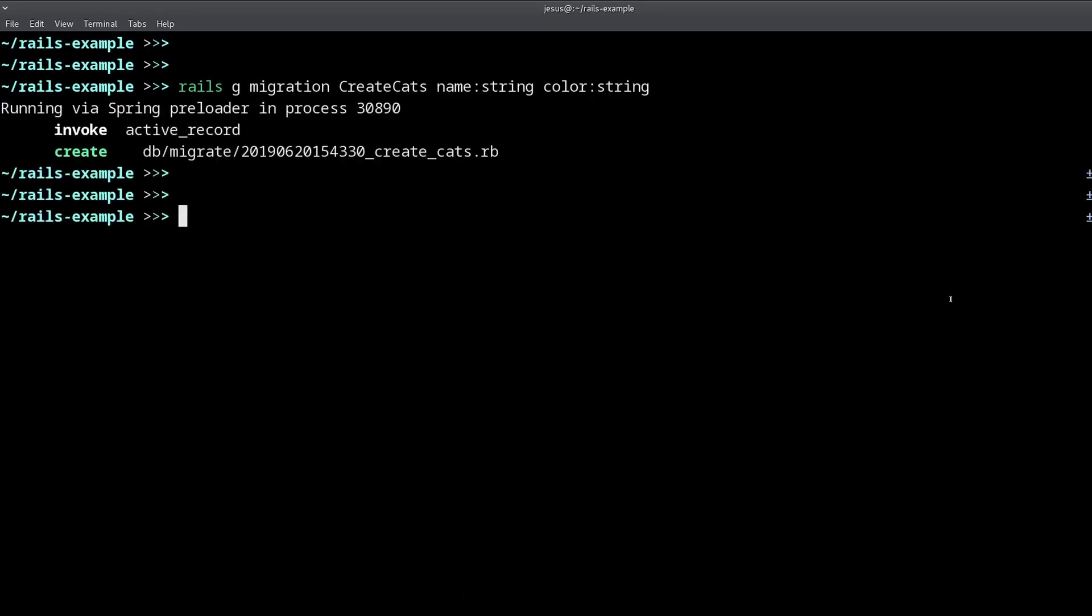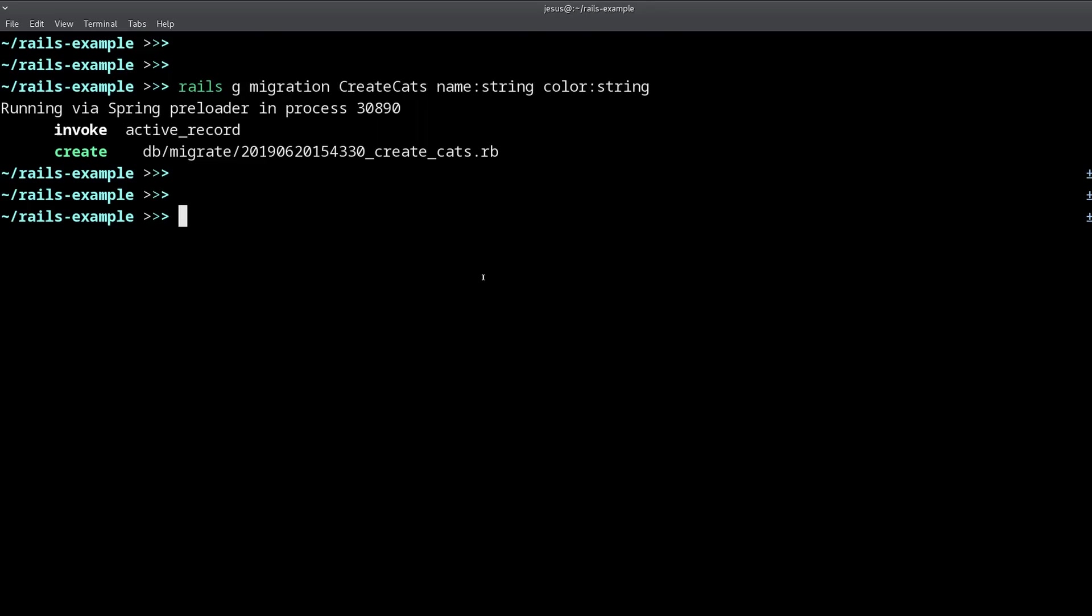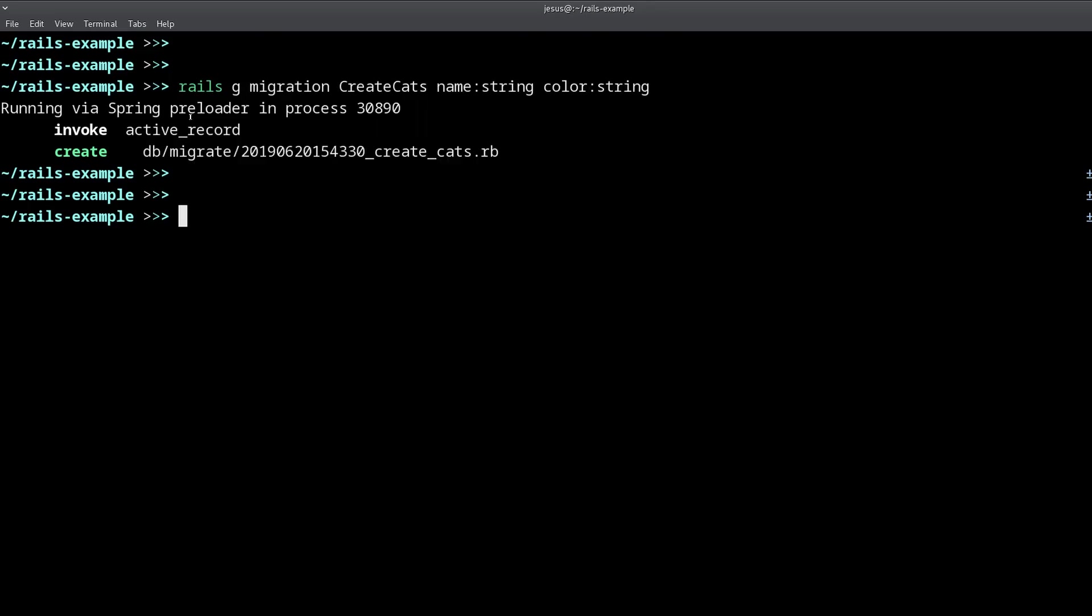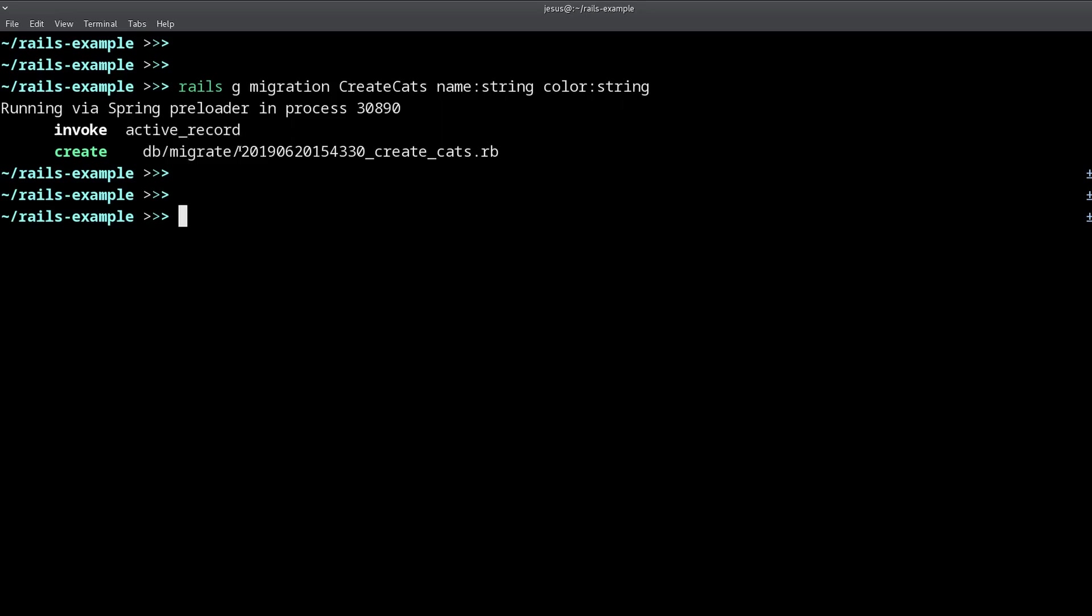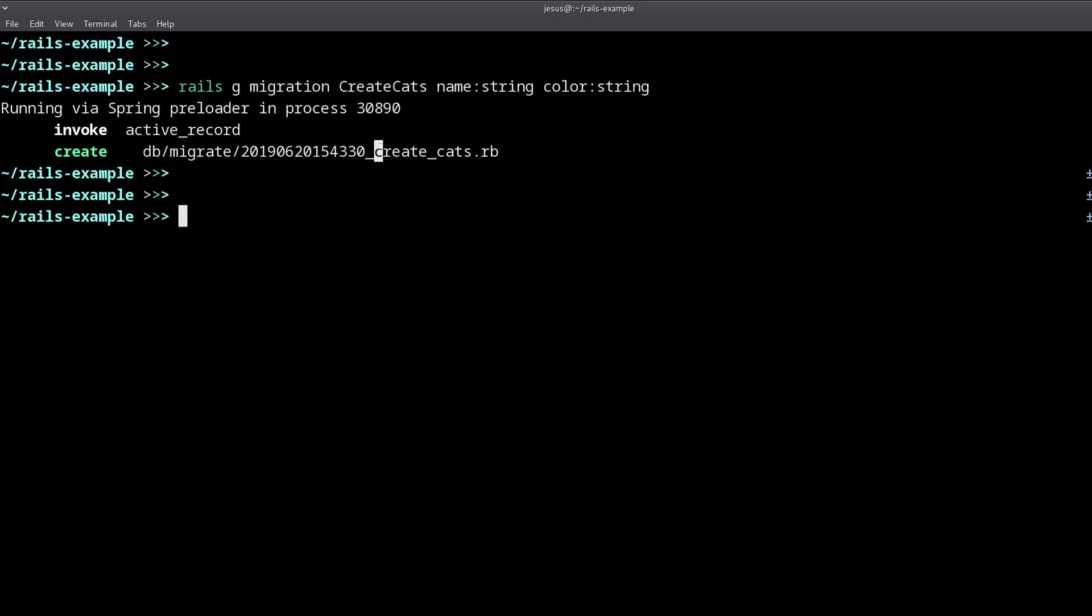When I run the generate migration, which is this command right here, it's going to create this file, which is inside the db folder, which I cover in more detail in another video. And then inside this db folder, we have another folder called migrate, and in there we have this file, which has a timestamp and the name of the migration, which is create cats.